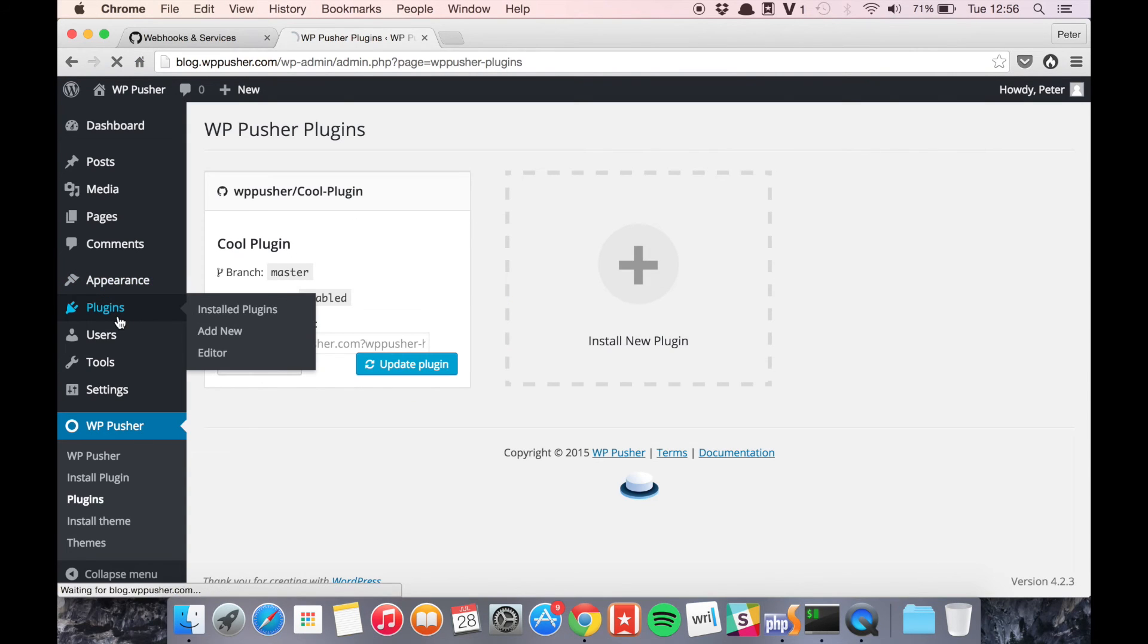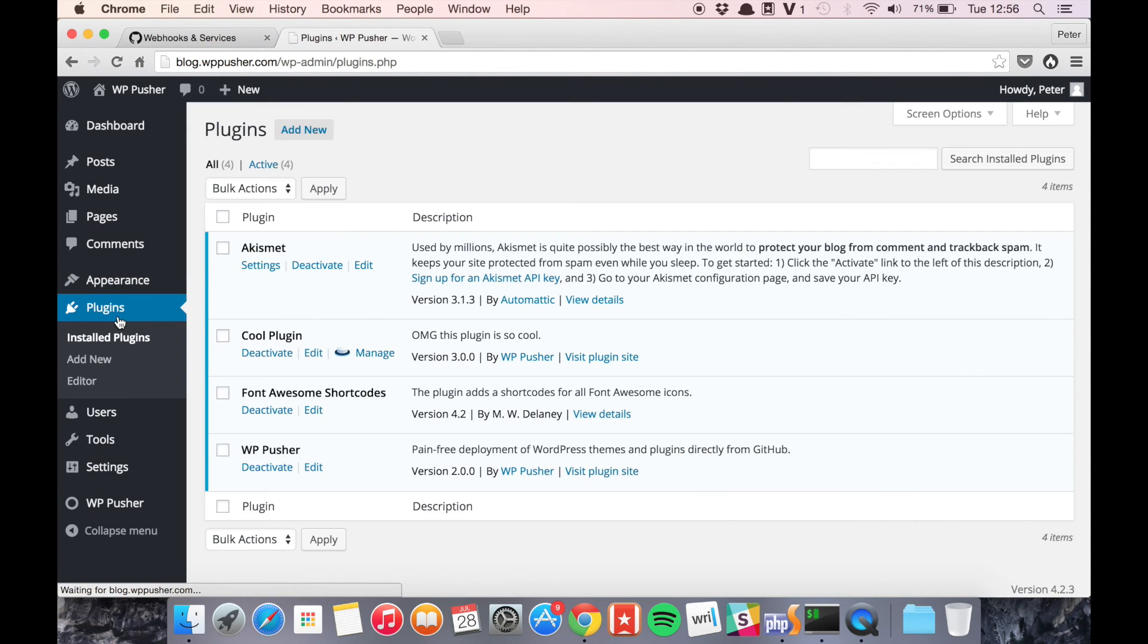So if we go to the plugin you can see that the plugin is now in version 3.0.